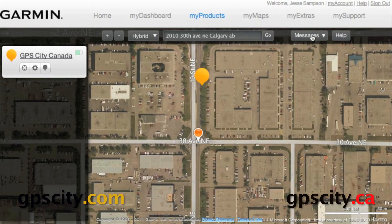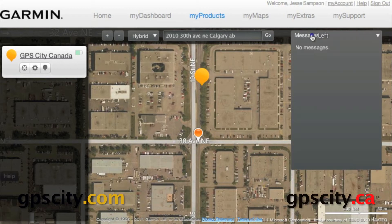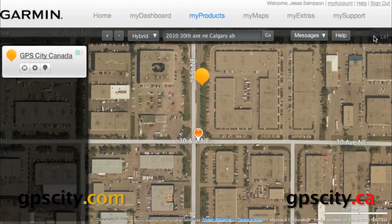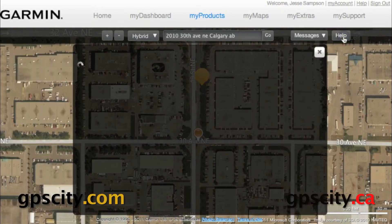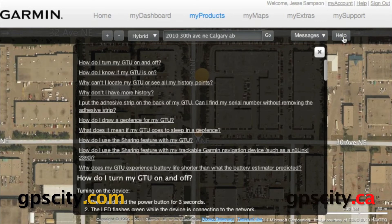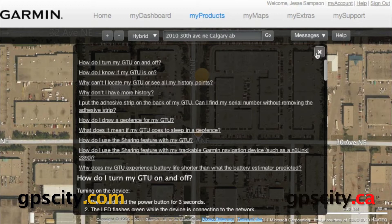We have our message tab here. If we click on it, any messages are going to show up in here — I don't have any, so there's nothing there. And then we have our help tab. Just in case you need help using the software, click on it and it's going to have a bunch of commonly asked questions and answers.